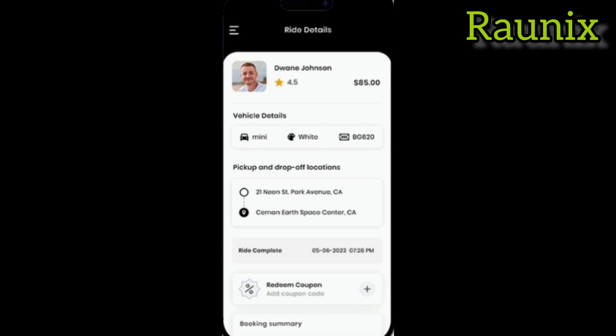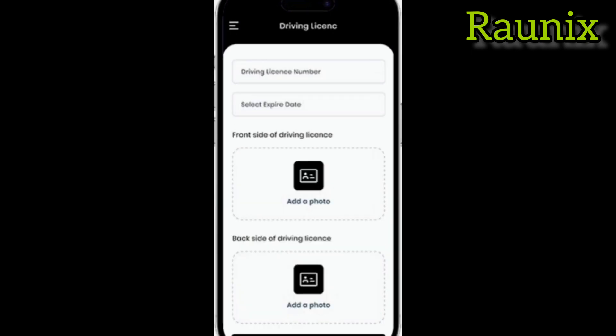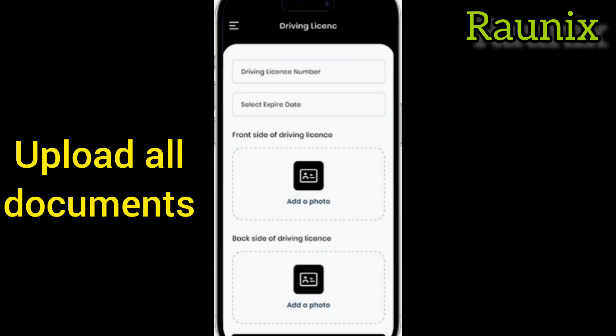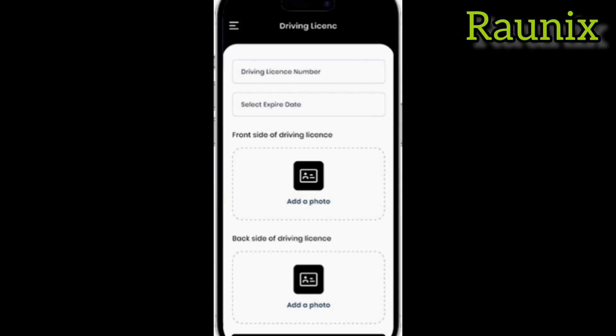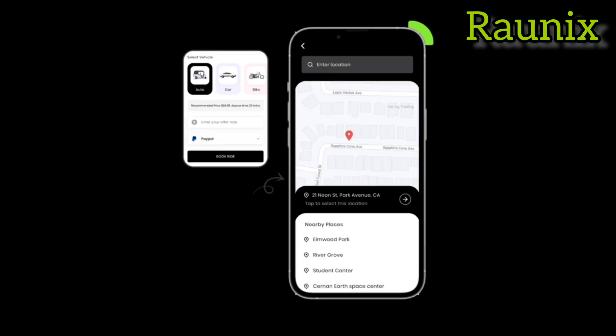Now let's understand how the driver app works. A driver can create an account on the application and upload all the documents — the photo, the number and much more. When he is online, he will get bookings as per the location of the customer. If he is a car driver, he will get car bookings; if he is an auto driver, he will get auto bookings.